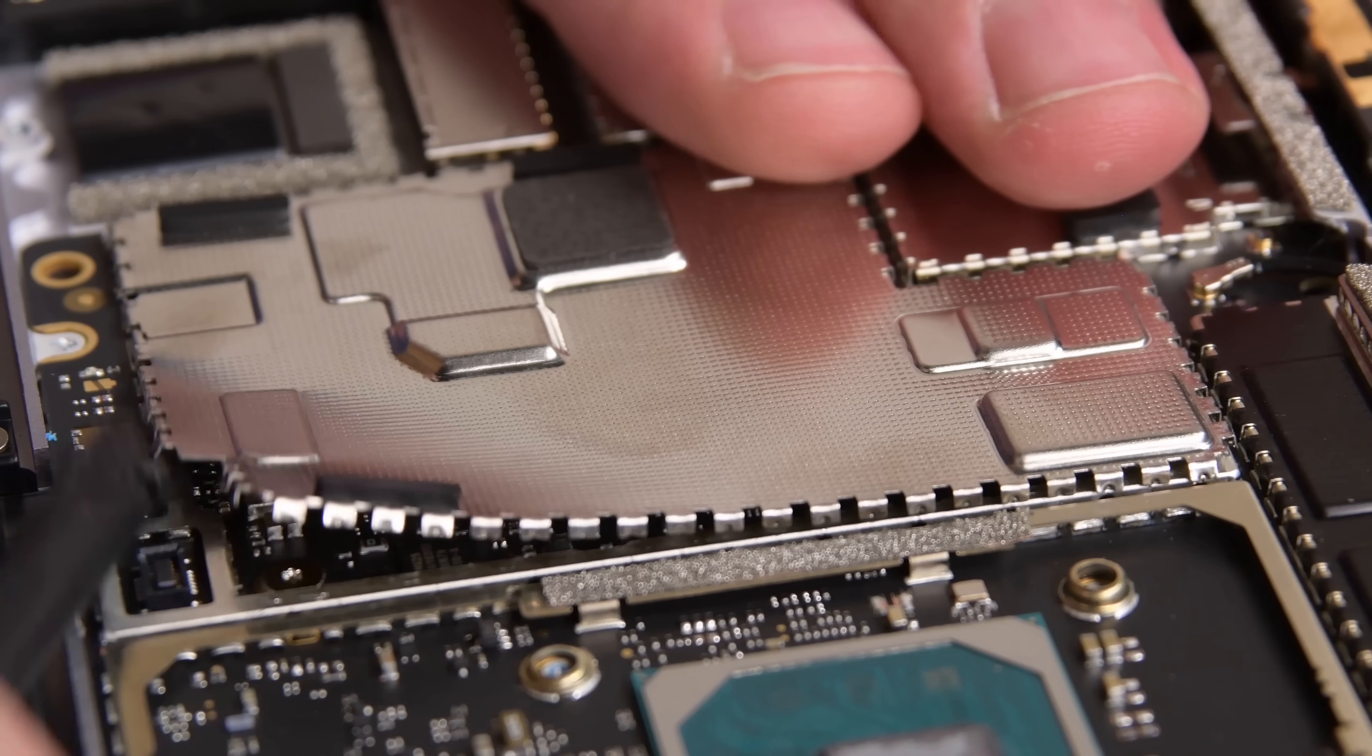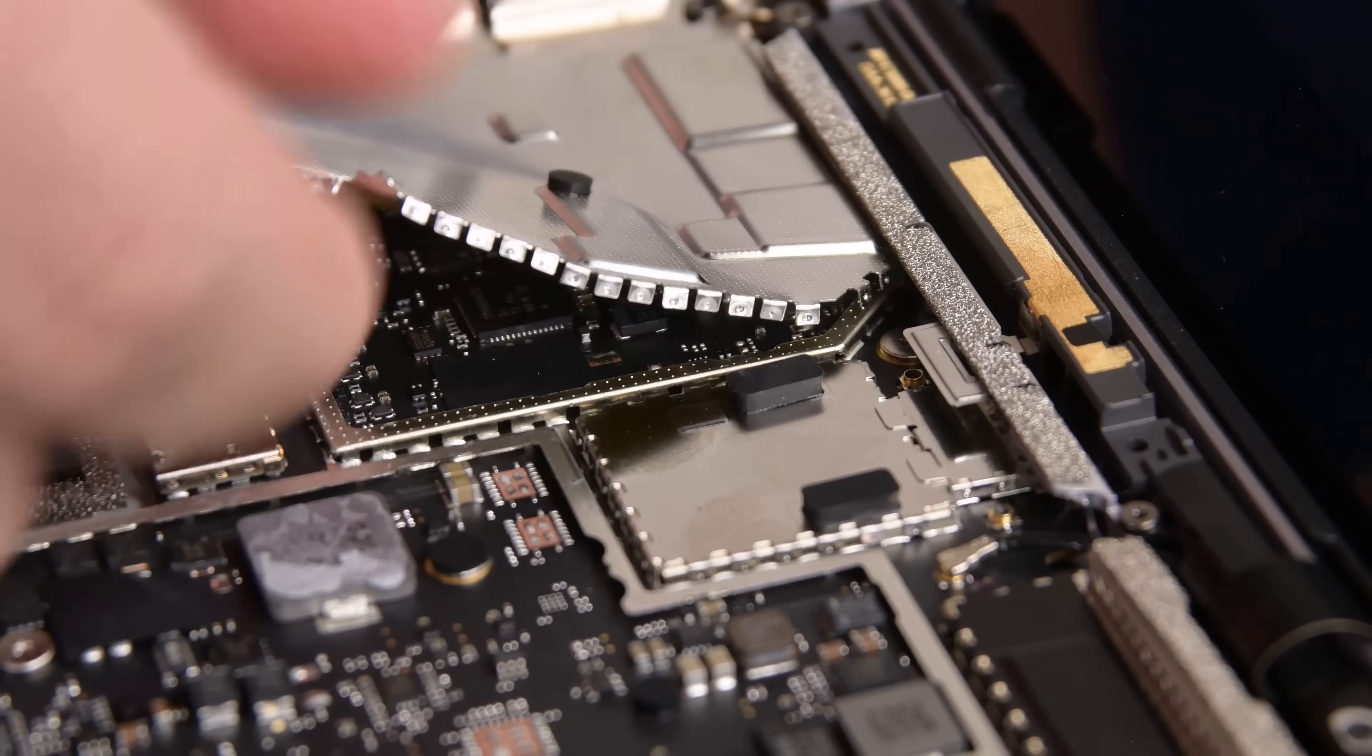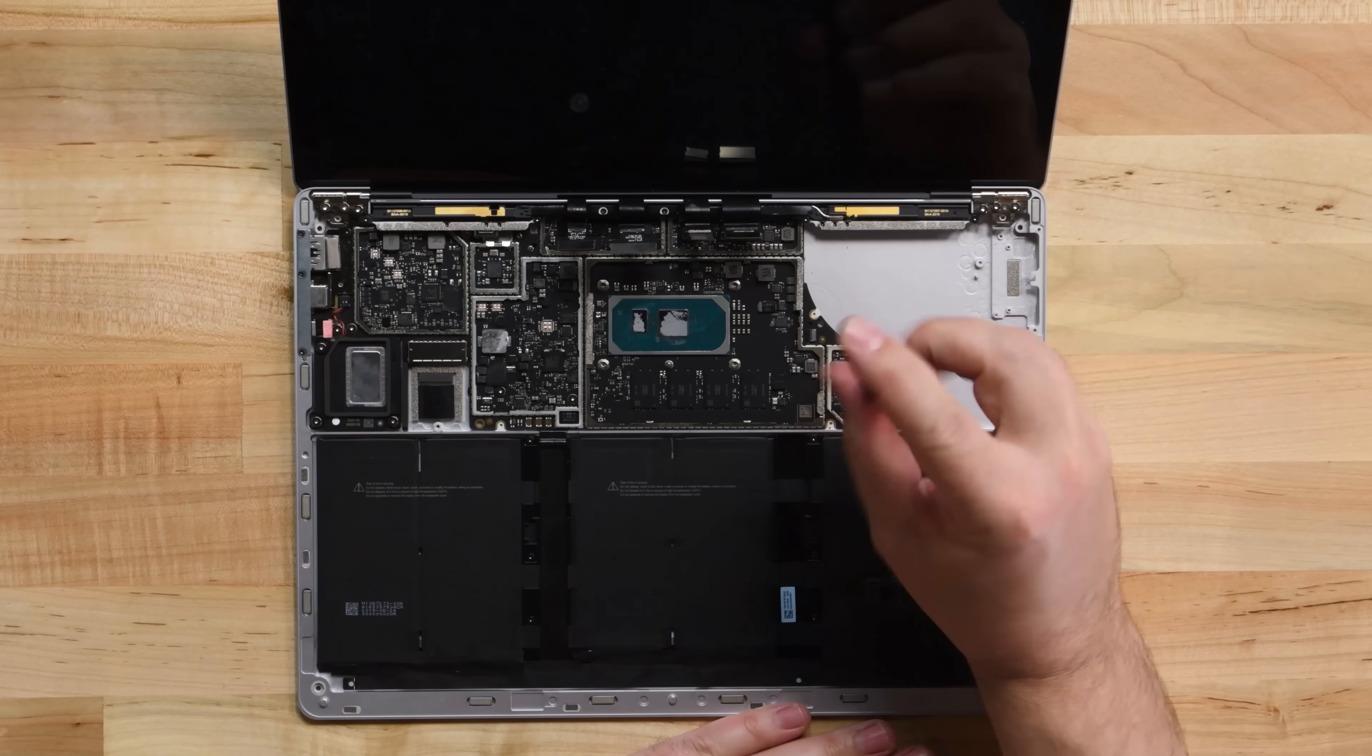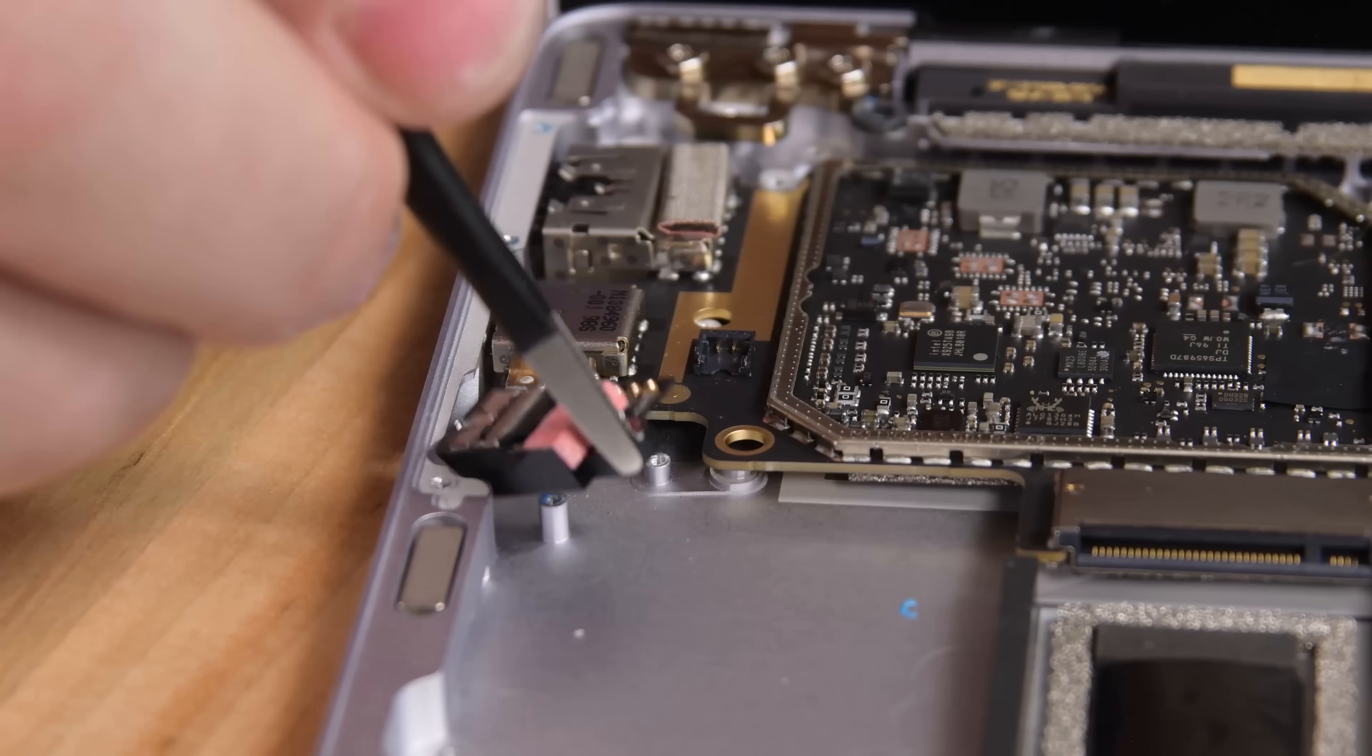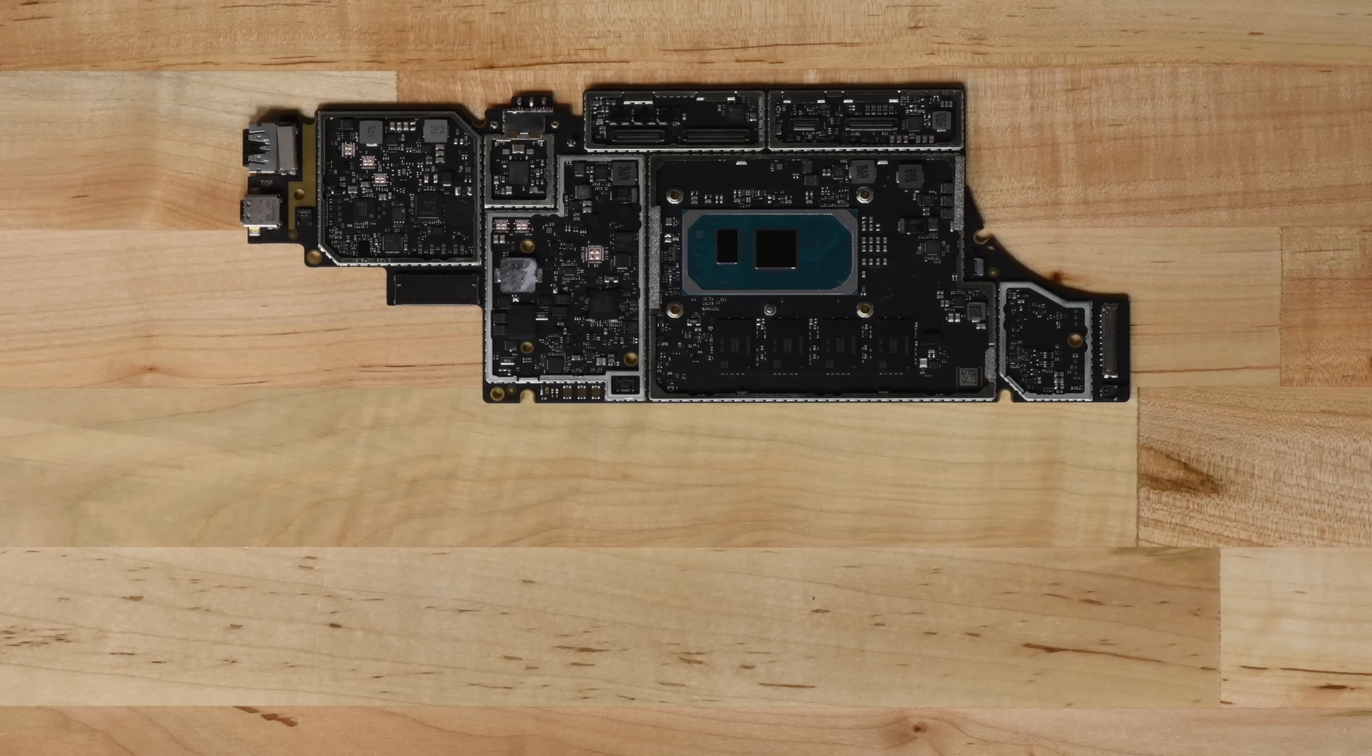To get the motherboard out, we need to remove even more metal shields that hide the screws securing the board to the case and the display connectors. The motherboard is mostly free, but it looks like removing the left side speaker and the also-modular headphone jack will give us the space to get it fully out of the case.